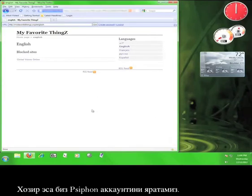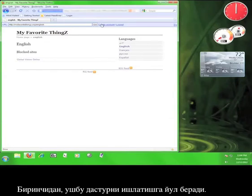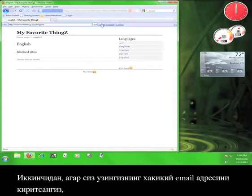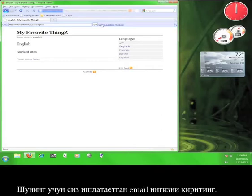What we want to do right now is create a Siphon account. Creating a Siphon account serves a couple of different purposes. First, it allows you to use the service. Secondly, if you enter a valid email address, Siphon will send you updated nodes if the one you're using ever gets blocked. So it makes sense to enter an actual email address.